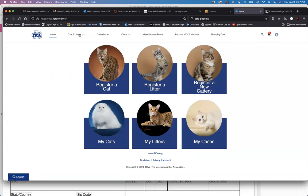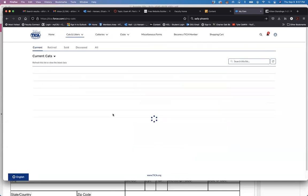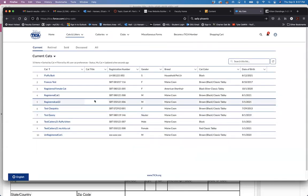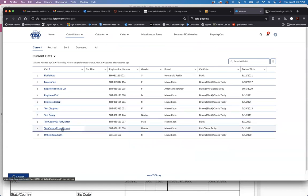And when that cat is ready it will appear on my cats and it's right there. It's as quick as that. Thank you.